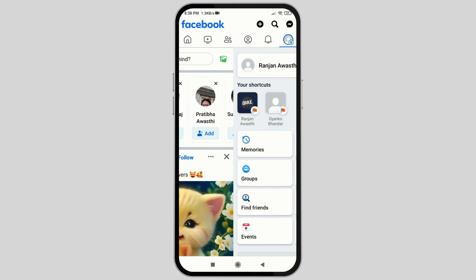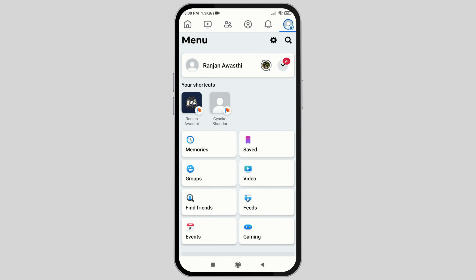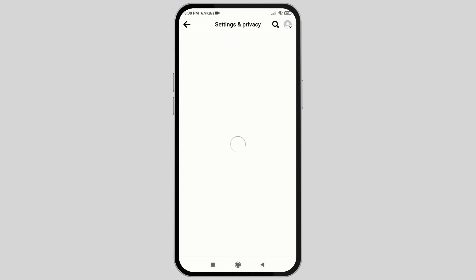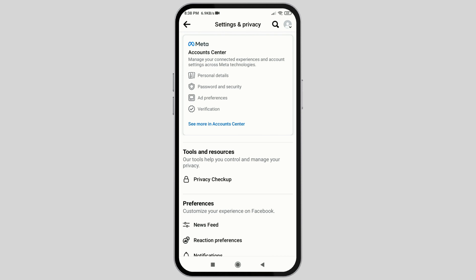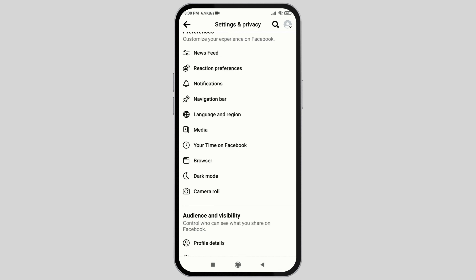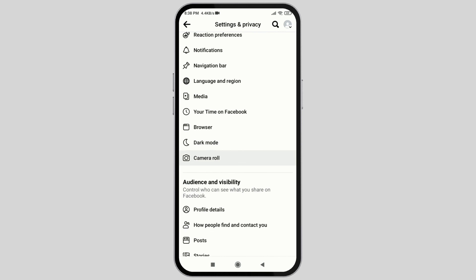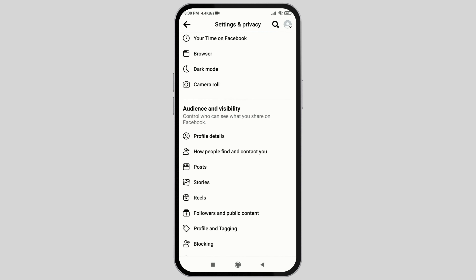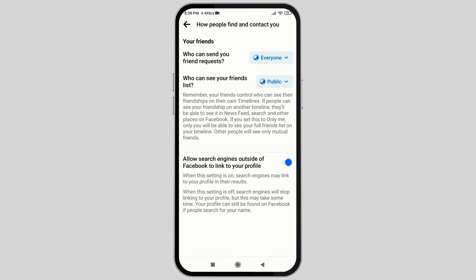After that, go to the option Settings and Privacy on the top right corner. After that, scroll down and you will find the option How People Find and Contact You. After you find it, click on that and you will see a screen like this.